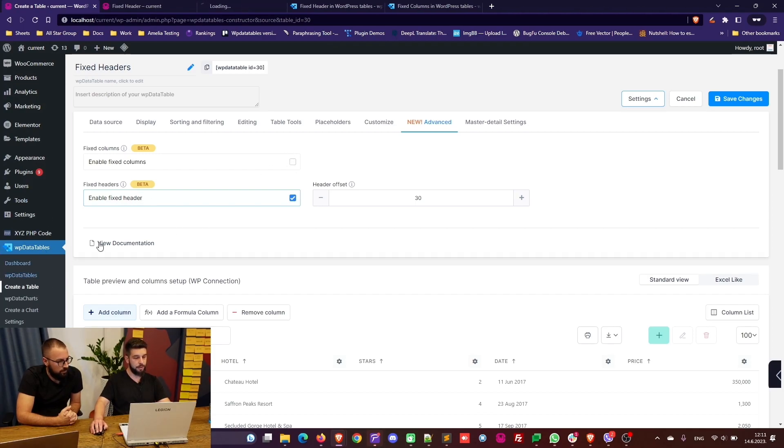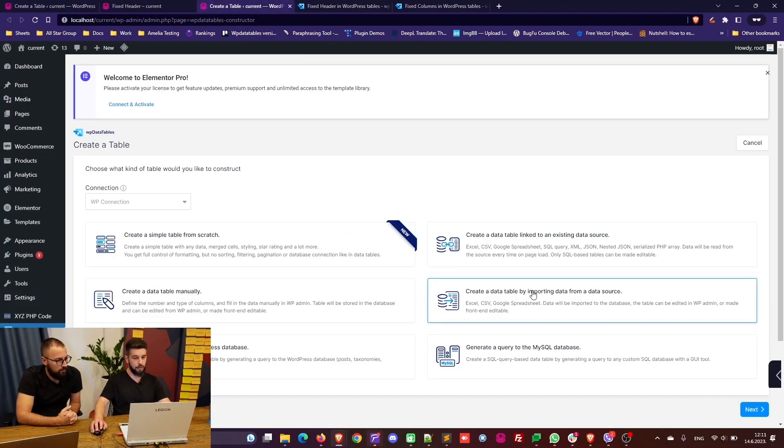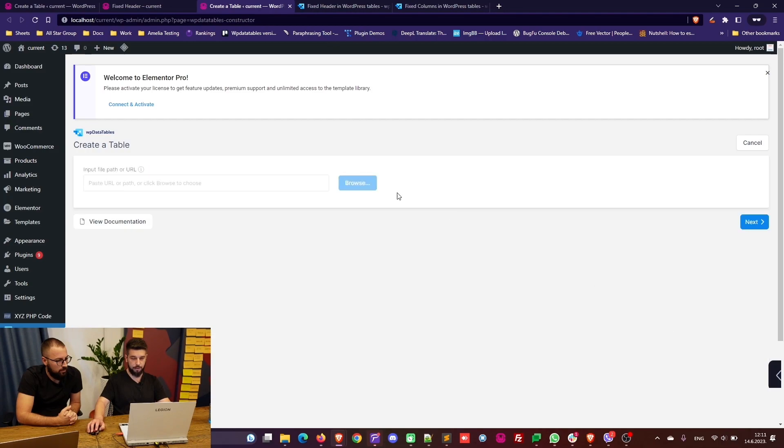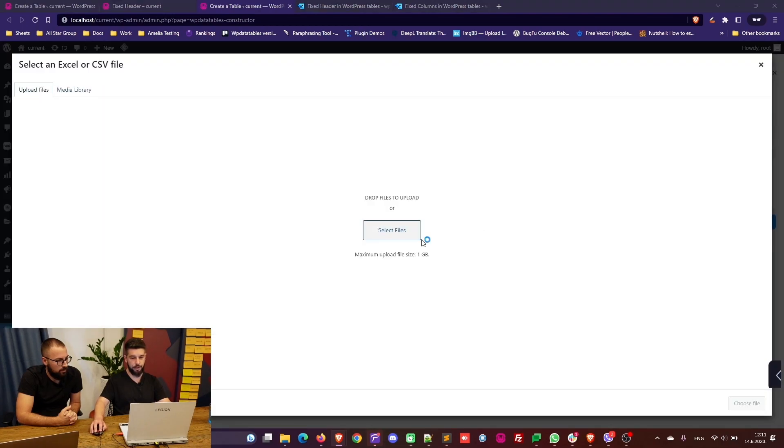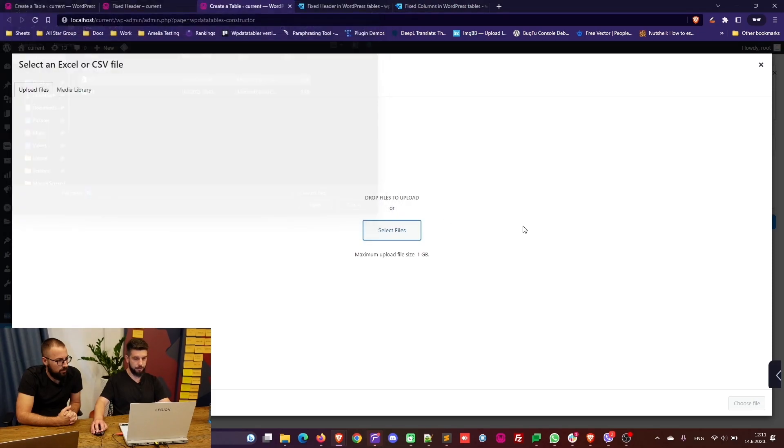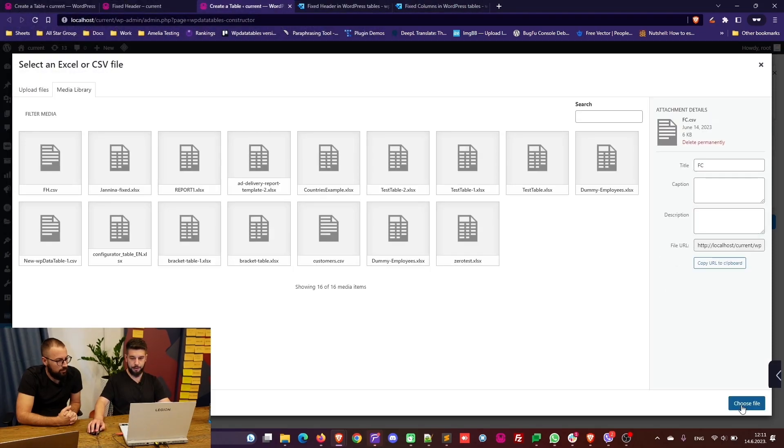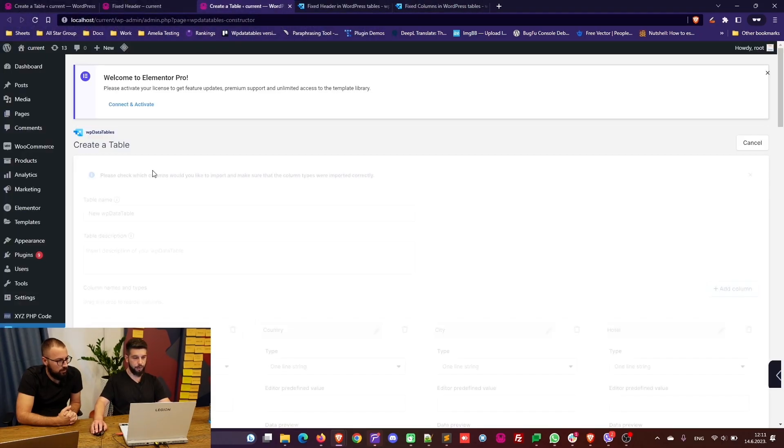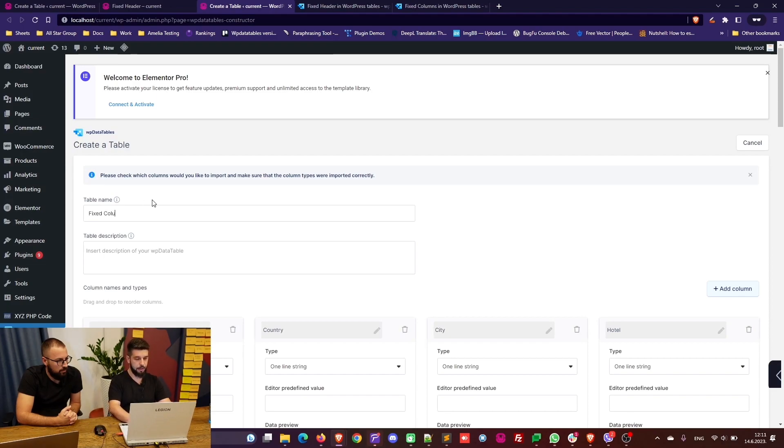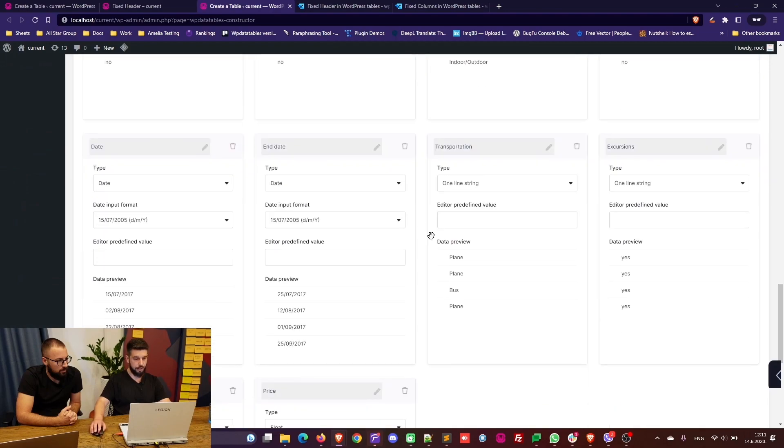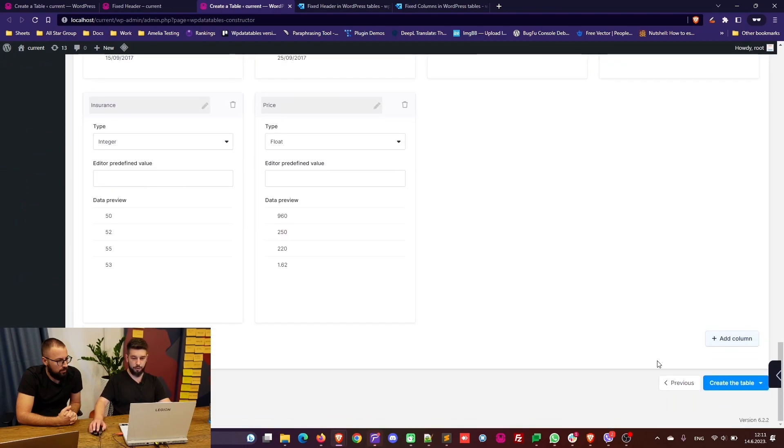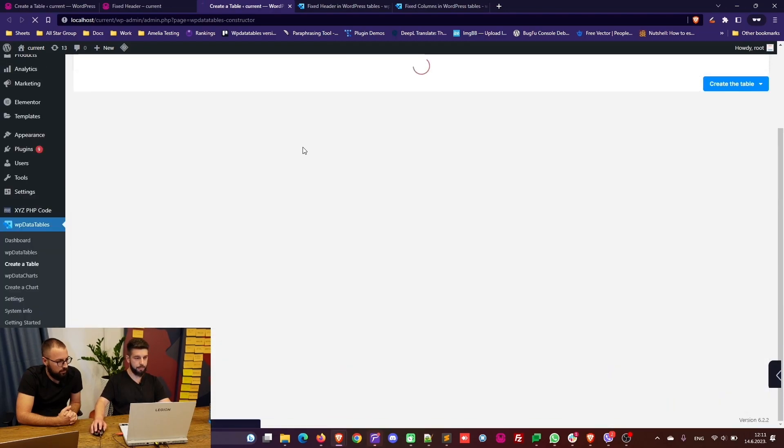Now in order to do that I will upload a new table because it contains more columns. So let's import another table and create one for fixed columns right here. We will include both fixed columns and fixed headers. As you can see it has a lot more columns in it. So let's create a table.